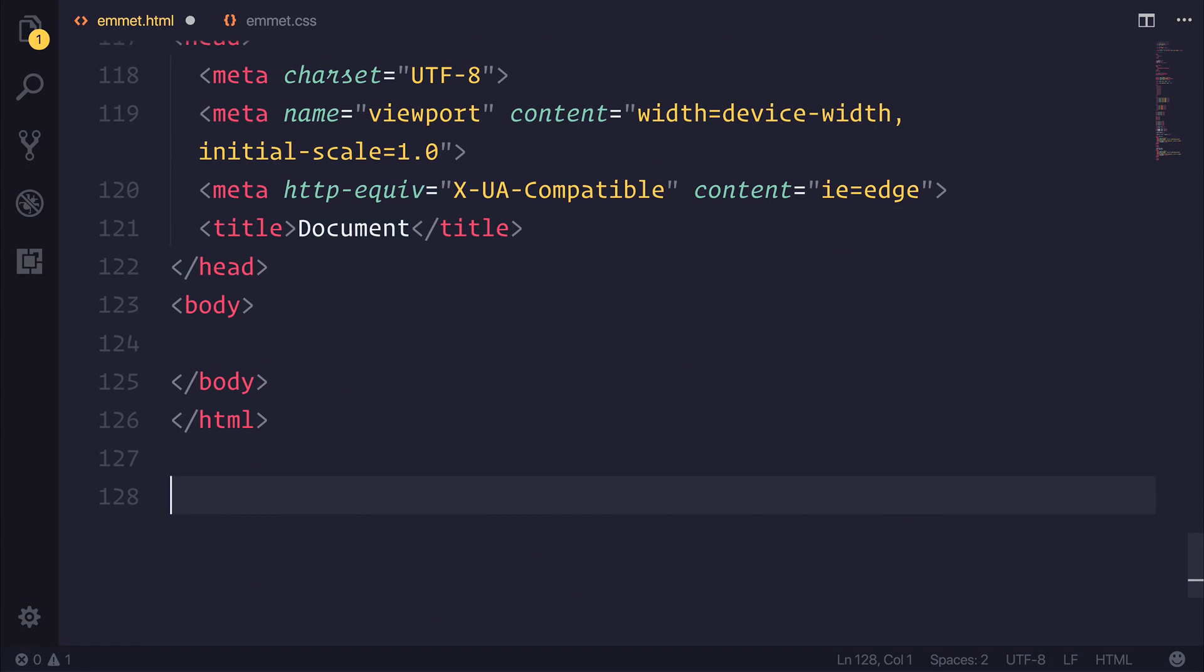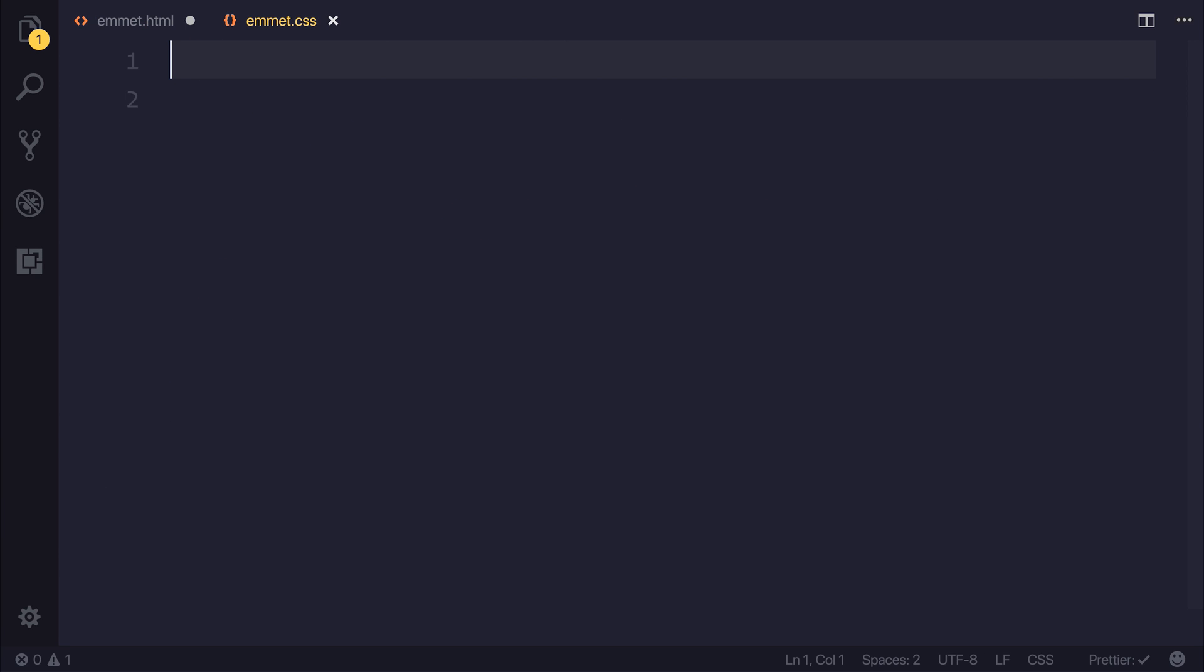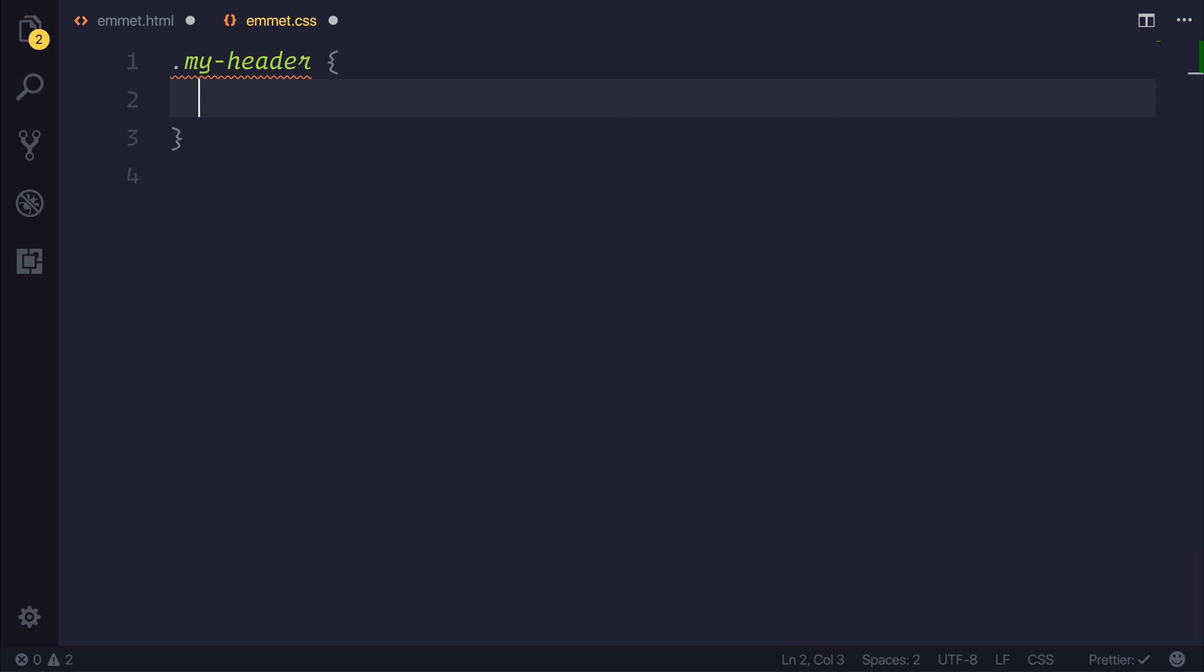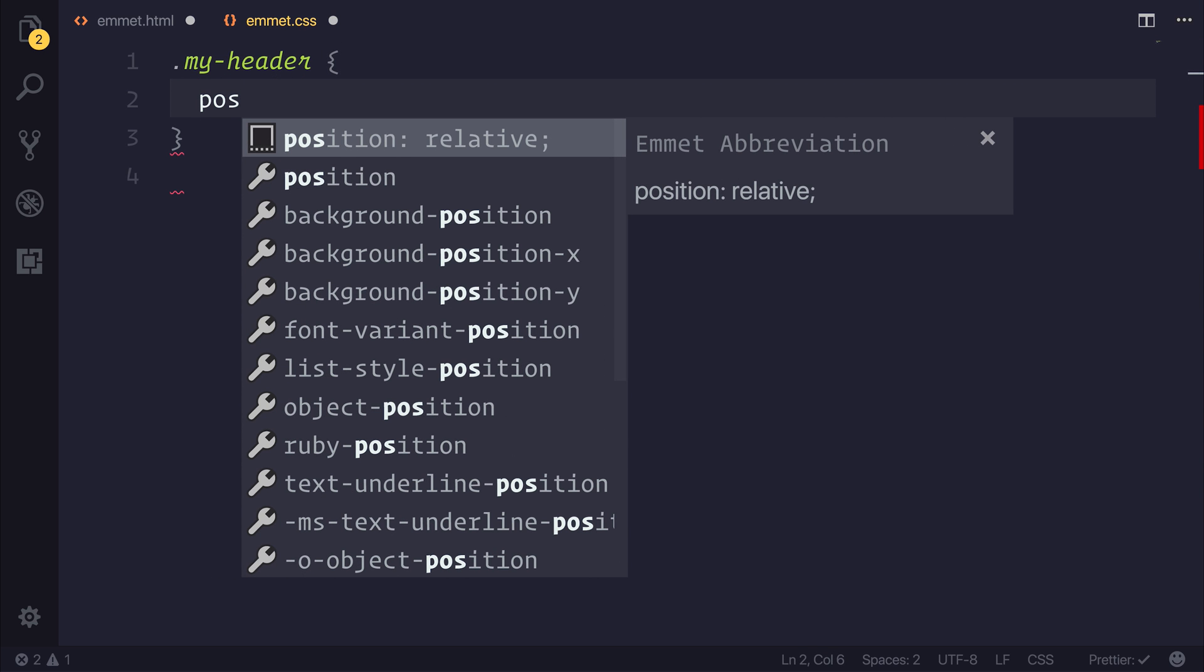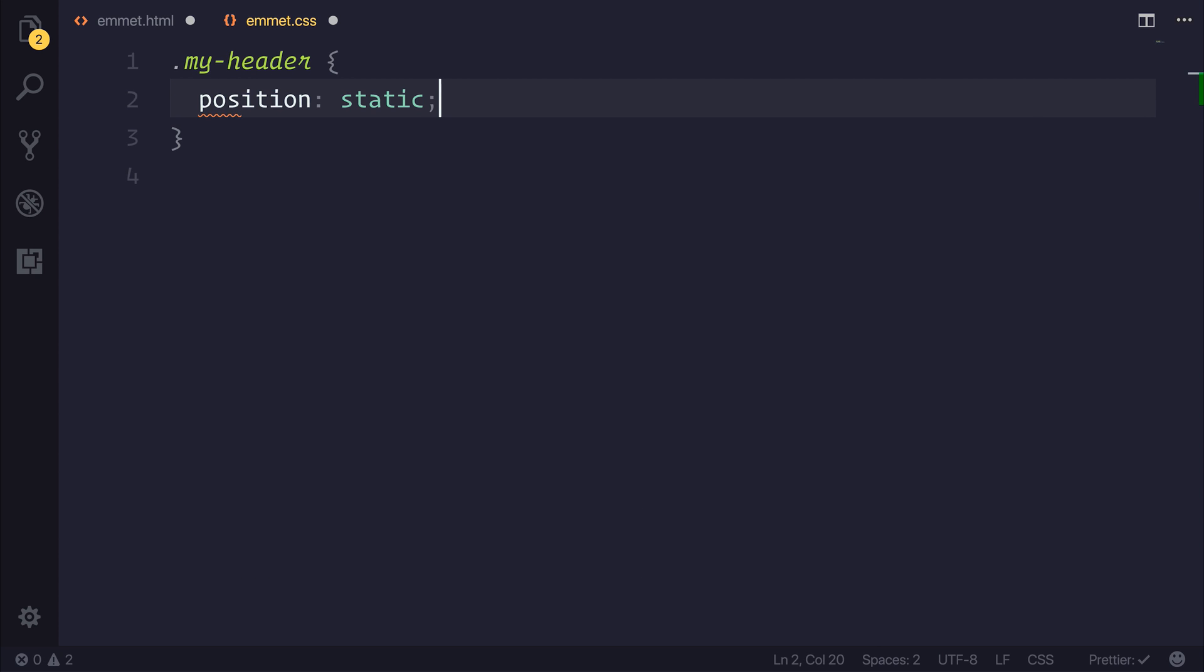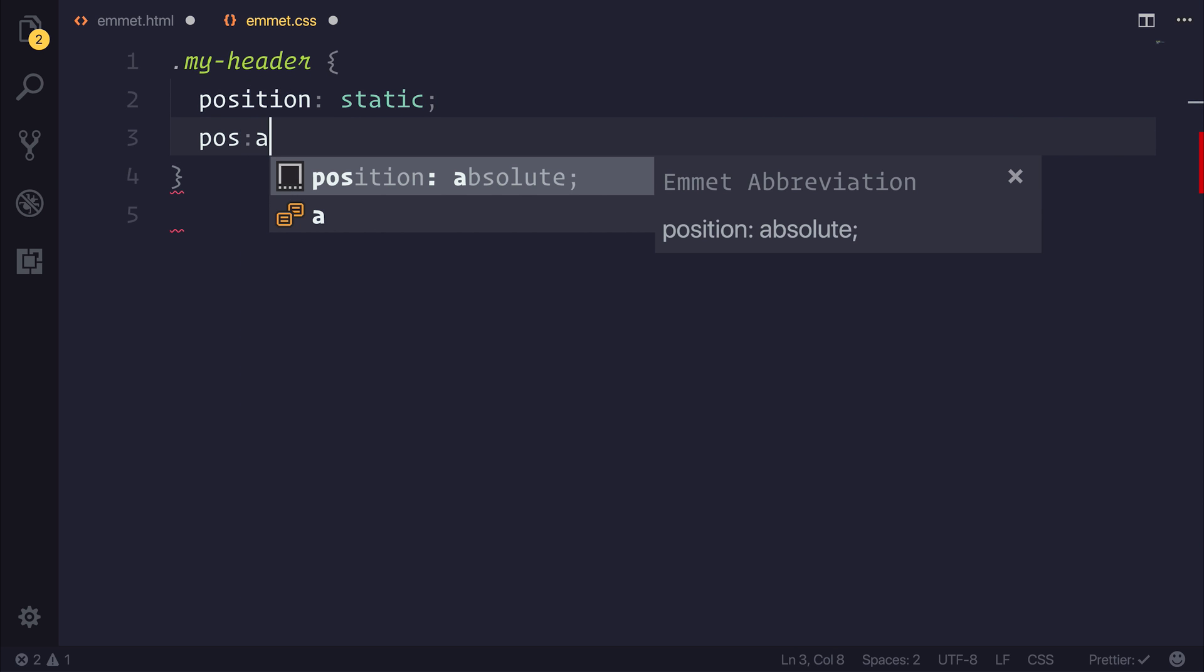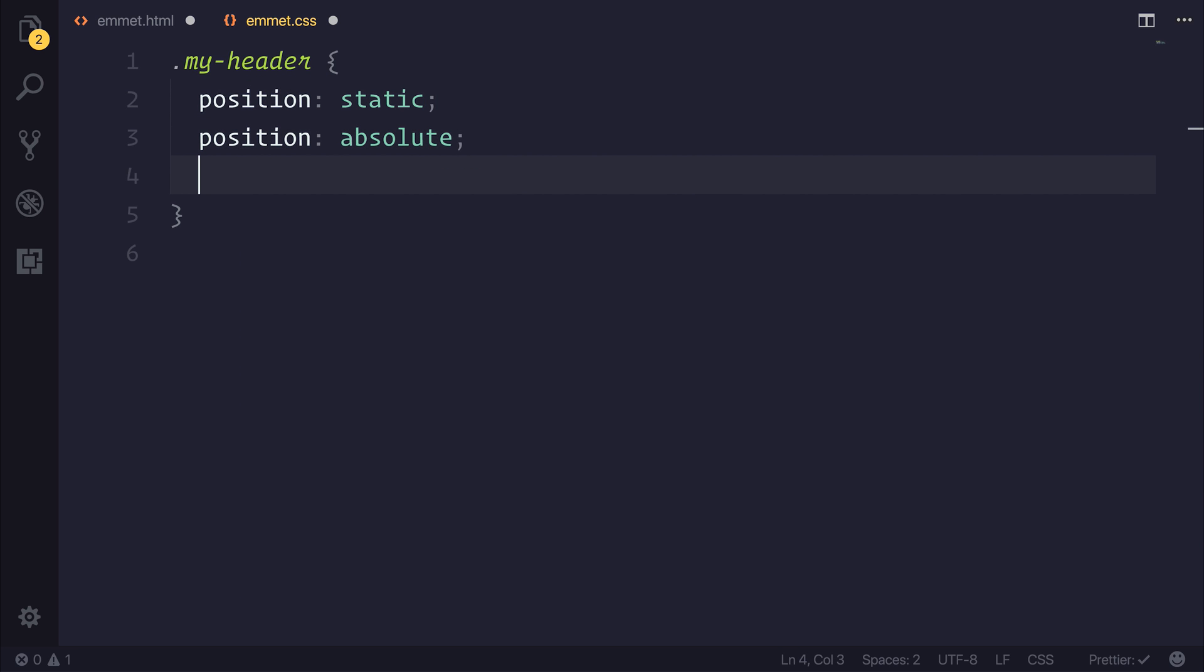But the tooling doesn't stop at HTML, though we can also head over to a CSS file. And inside of CSS, we have things, for example, if we had a class of my header, and inside of here, we could do things like pos for position. And as soon as we tab that, we get position relative. If we used a pos and a colon, we could use pos colon S, and that gives us position static. Other things like A for absolute. You can see how this continues through all the different variables for position.